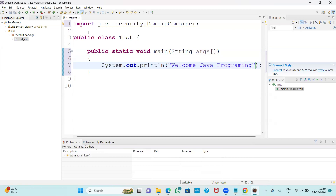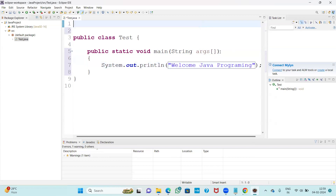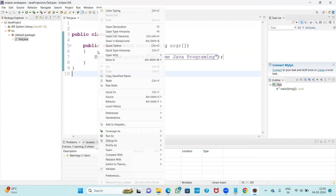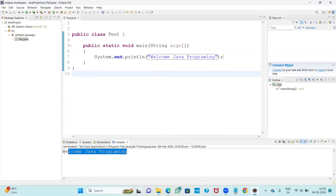Remove any unwanted icons or code. Once you are done, save your application. Right-click on it and select Run As > Java Application. You will get the output. Now you know how to download and install Eclipse IDE, how to create a project folder, how to create a new class, and how to run it. Thank you!